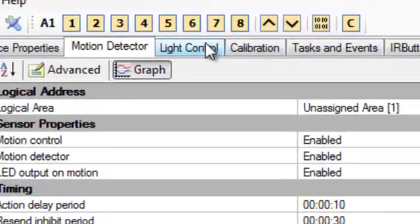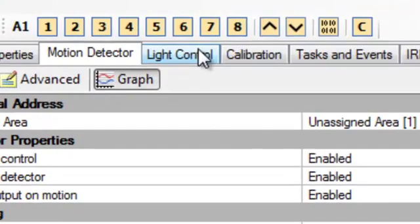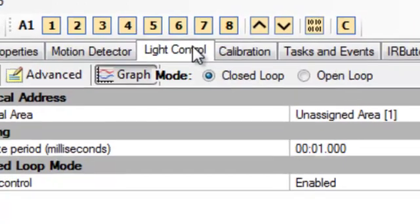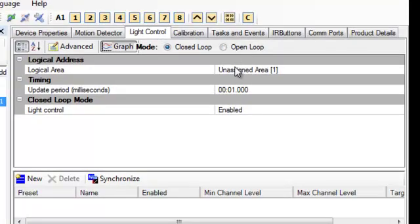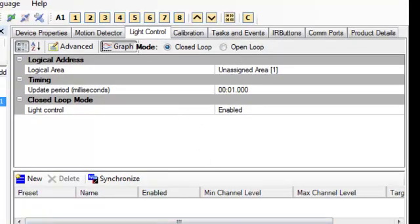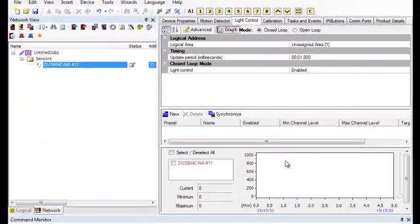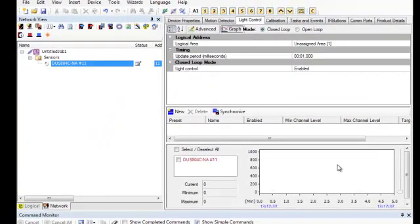Also, within here we have light control. So you can do closed loop or open loop daylighting. And again, this is going to be based off of presets. But because you have that photo sensor, you can actually see the lux levels and decide what bands that you're going to put in here so you know how the lights are going to react based on the lux levels.